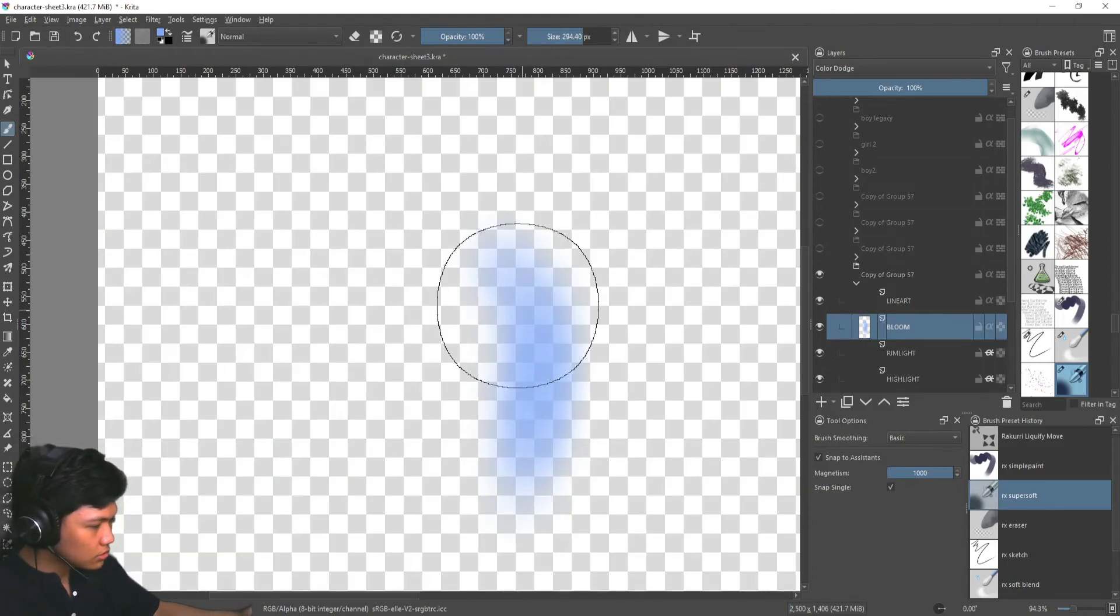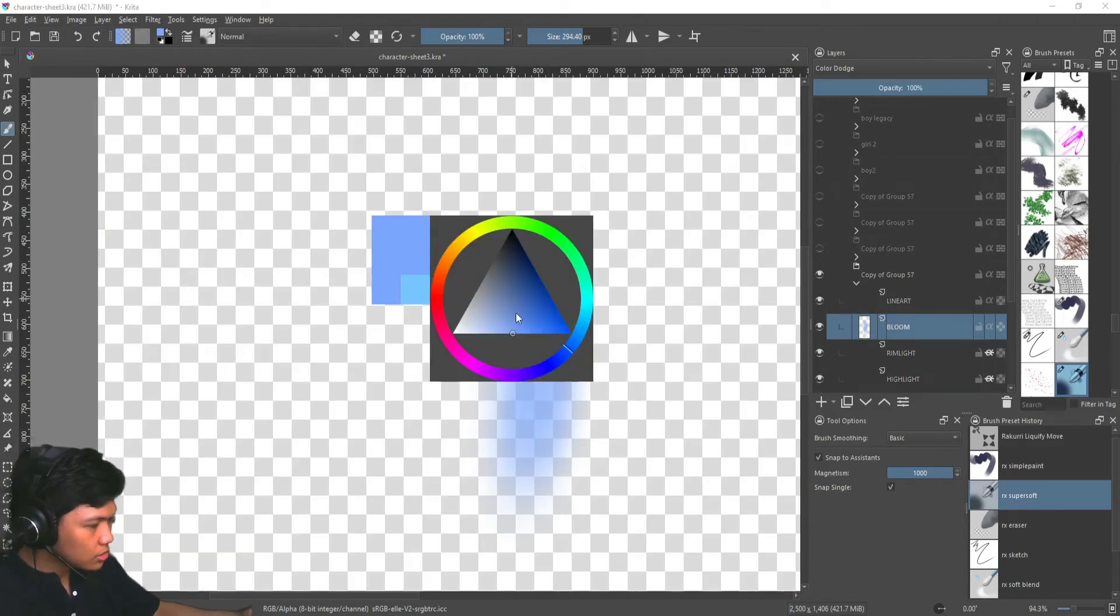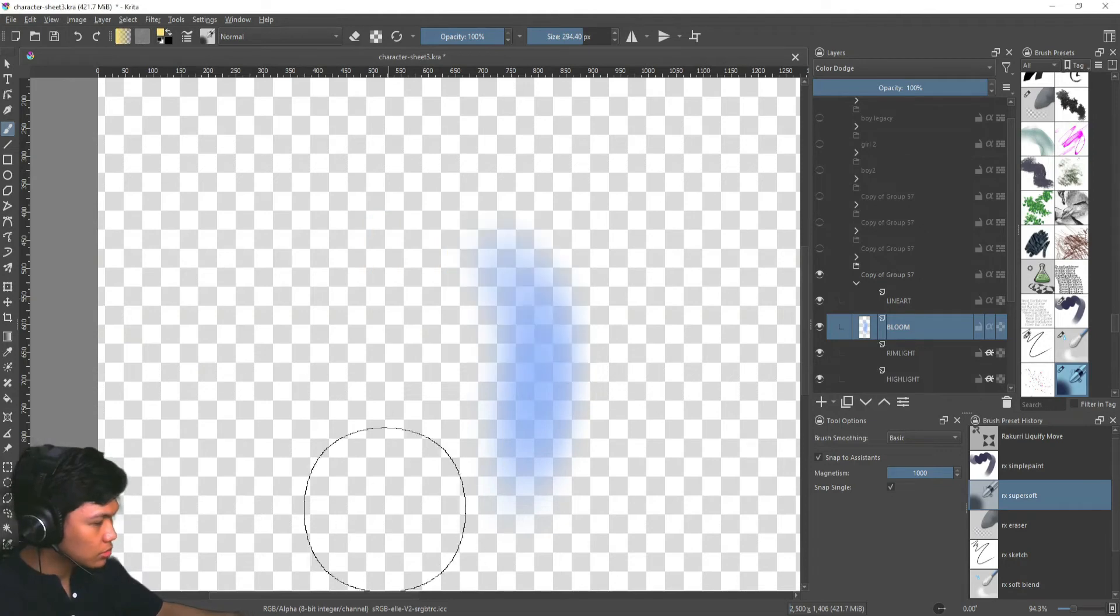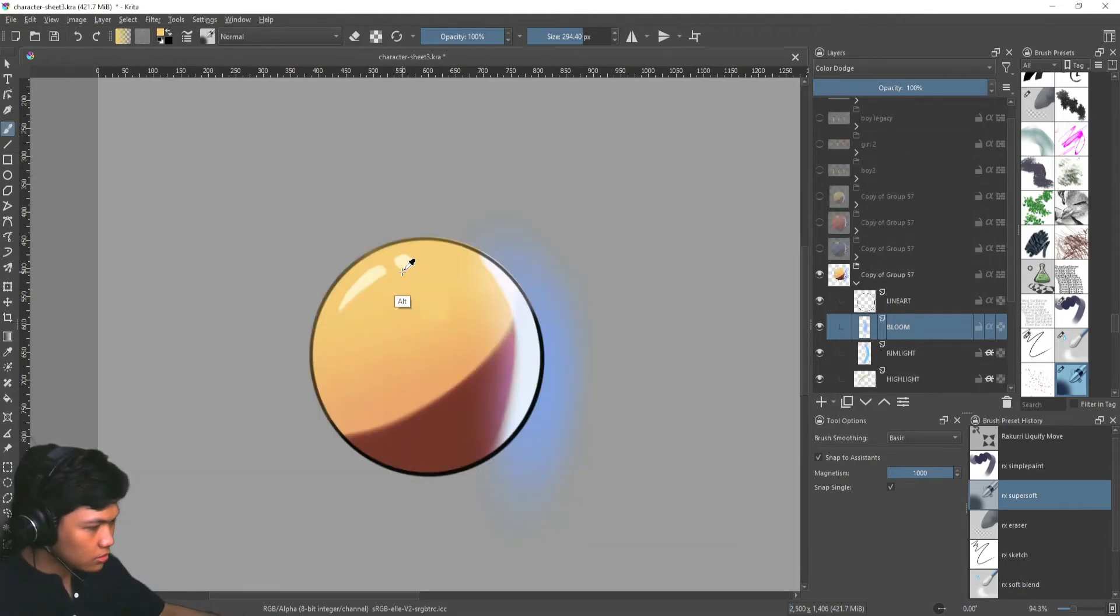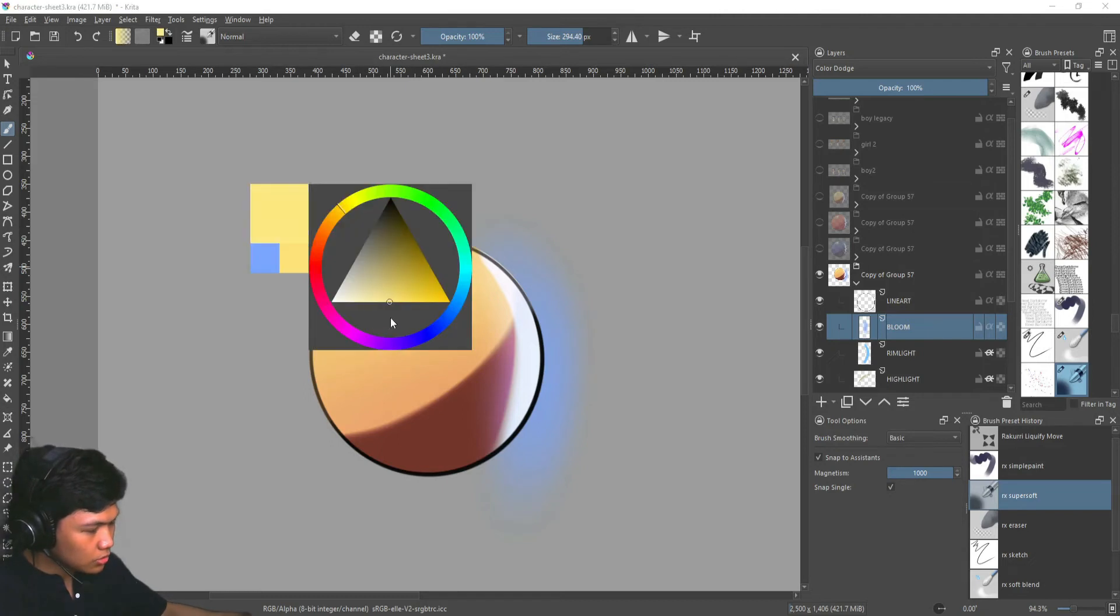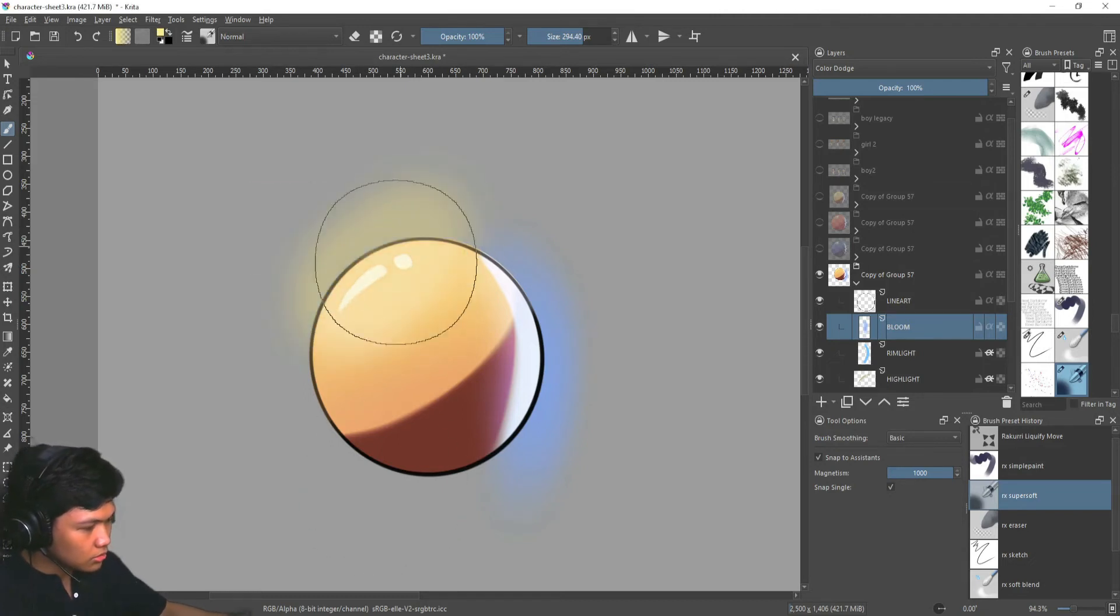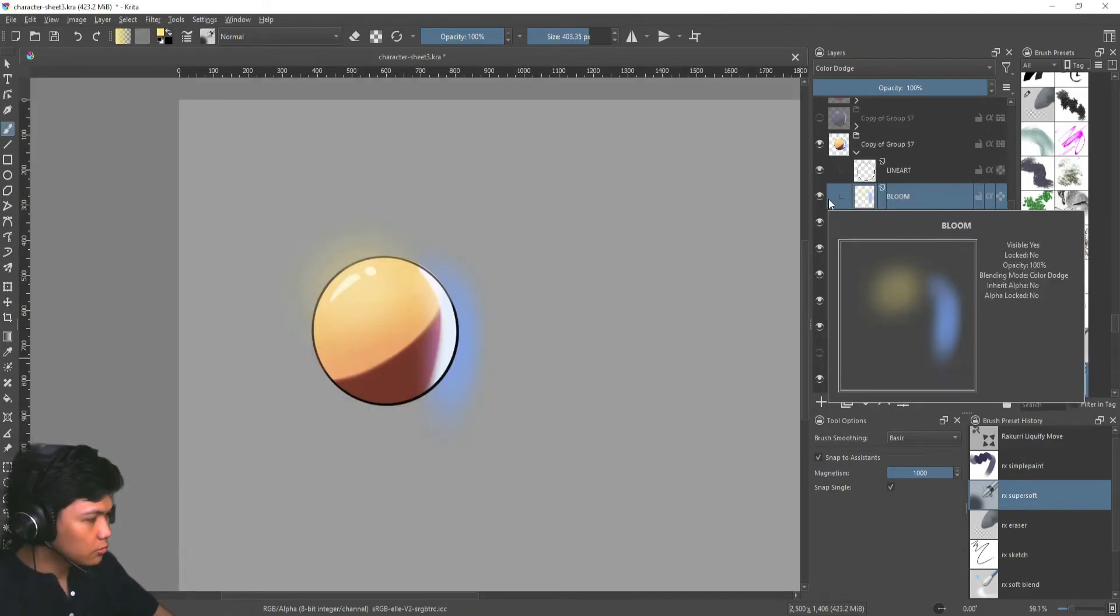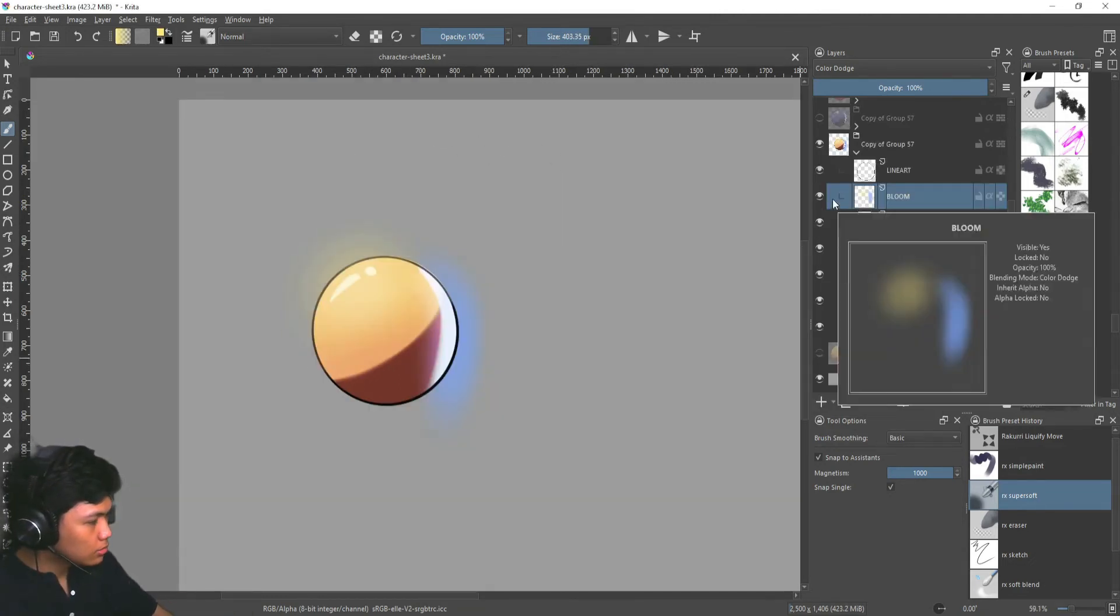So we're just going to lightly go over this and also this one. But instead of this color, we're going to use a bit of the same color that we have here. So we're going to have a yellowish color and make it a bit more saturated. So something like this.